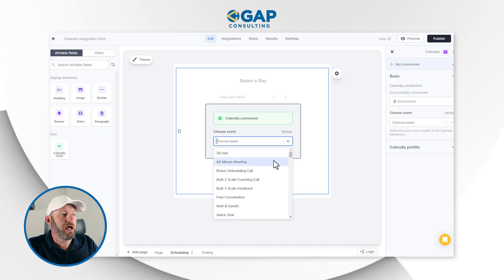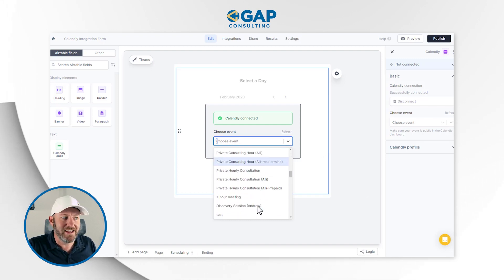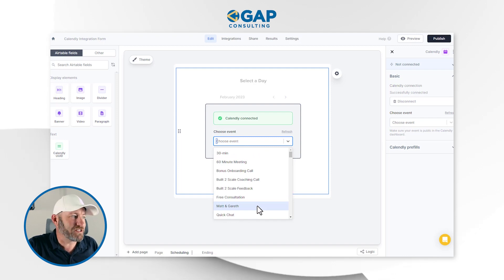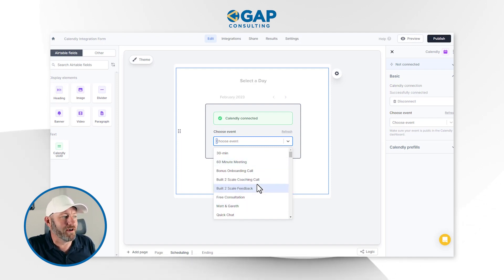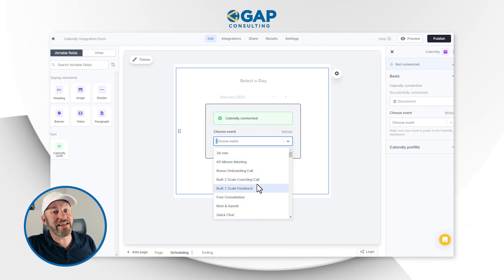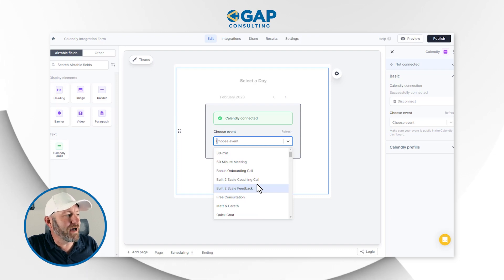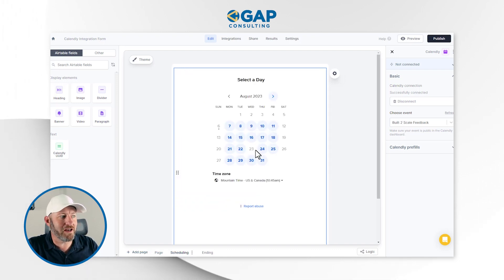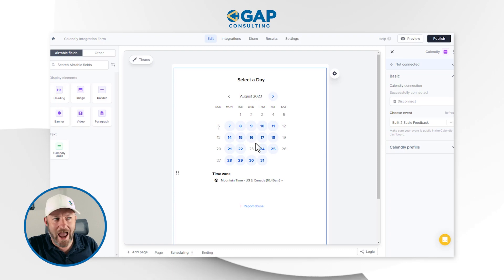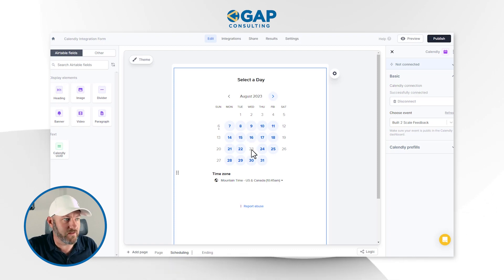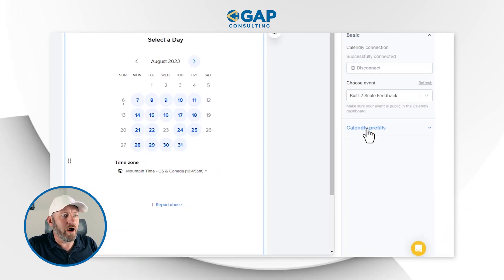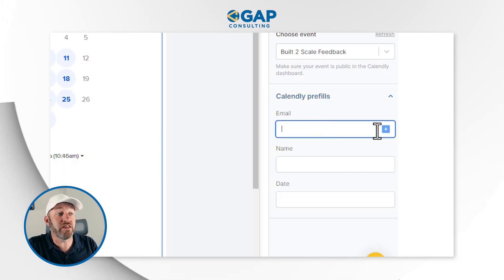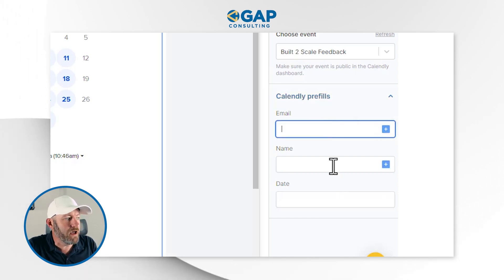We've got a bunch of different types of events inside Gap Consulting with a bunch of different people, so I need to make sure I choose the right one. I'm going to choose one that I know doesn't get used a lot — it's my Built to Scale feedback event, which is for me personally, so I'm not going to be messing with anybody's calendar while I'm demoing this out. Now we can choose our Calendly pre-fills if we want to bring in the email address or the name.